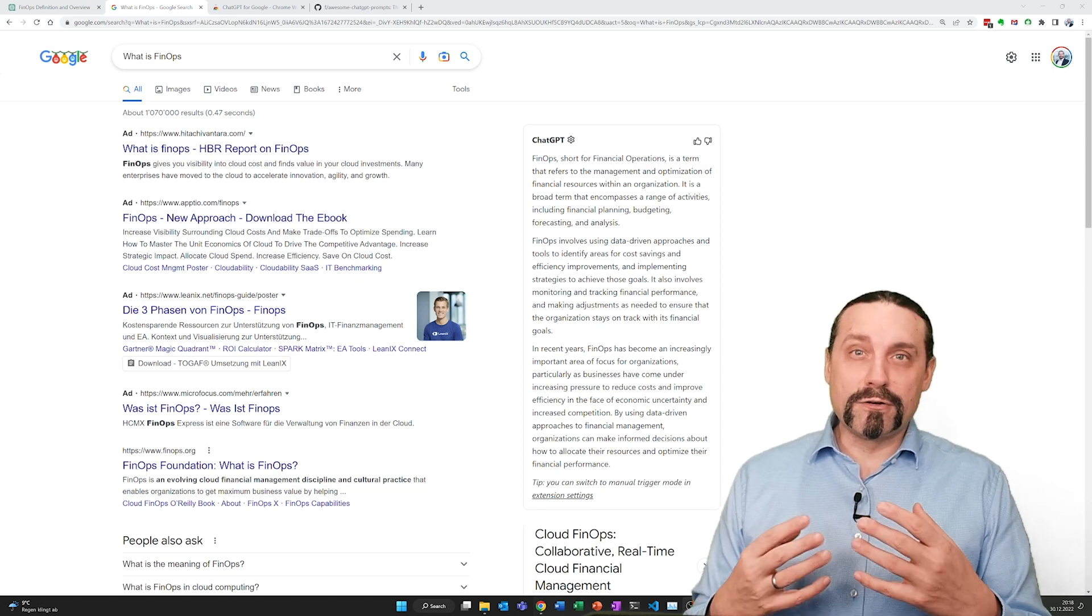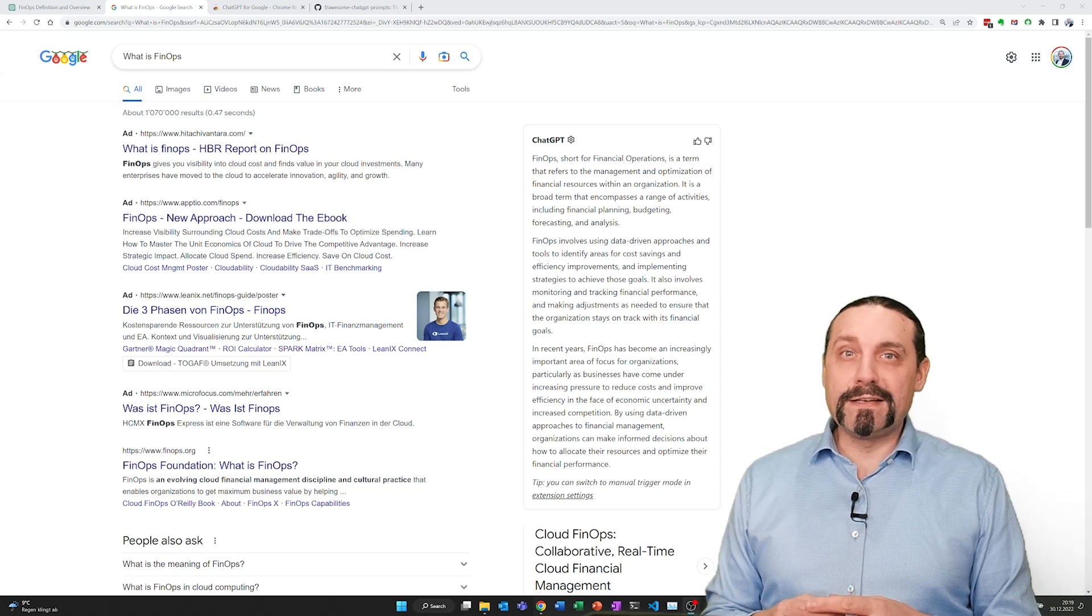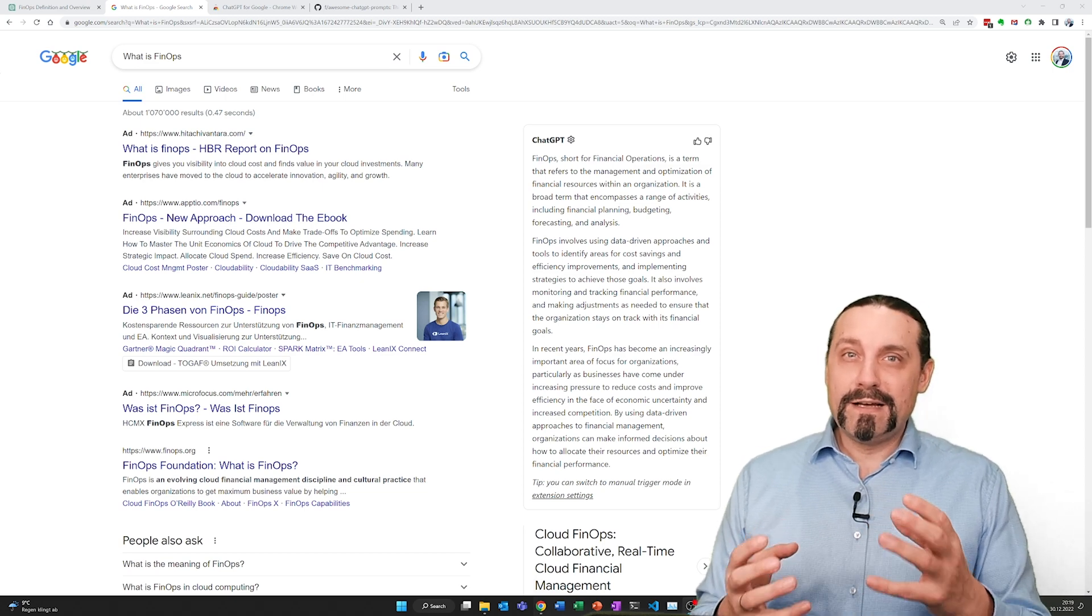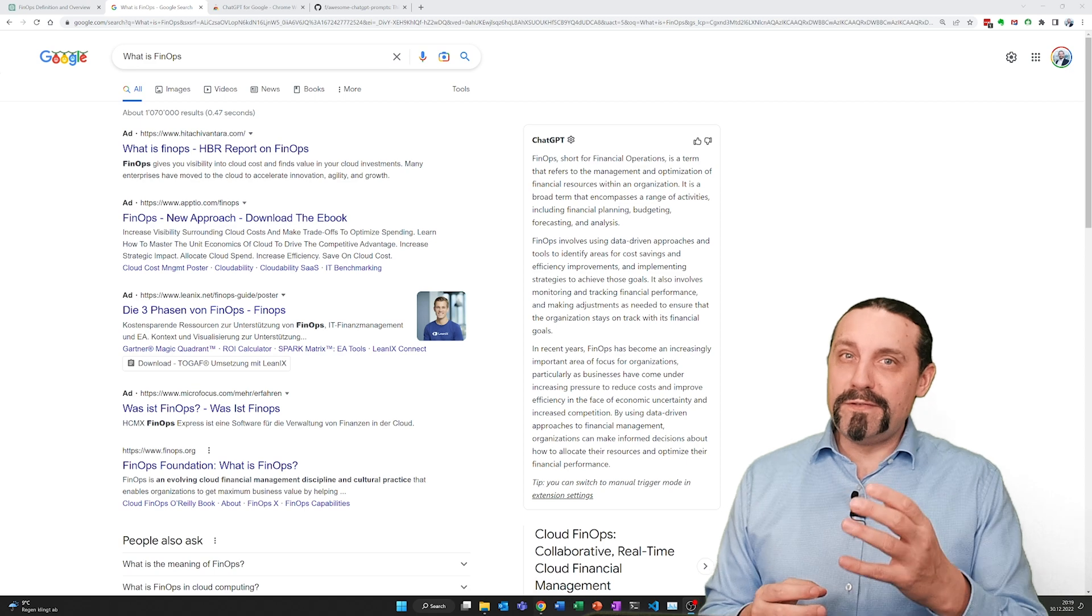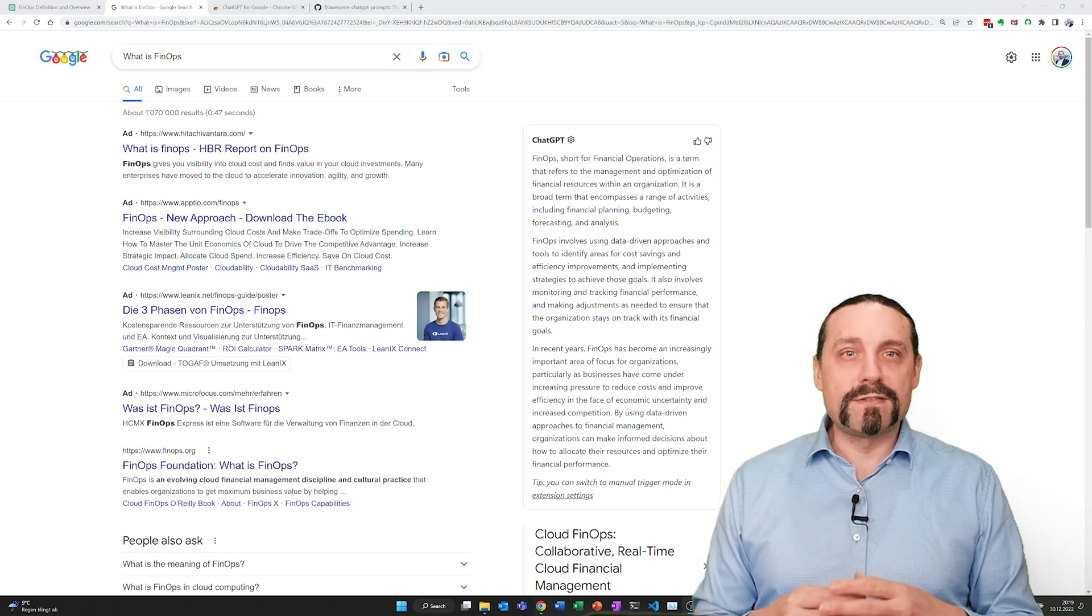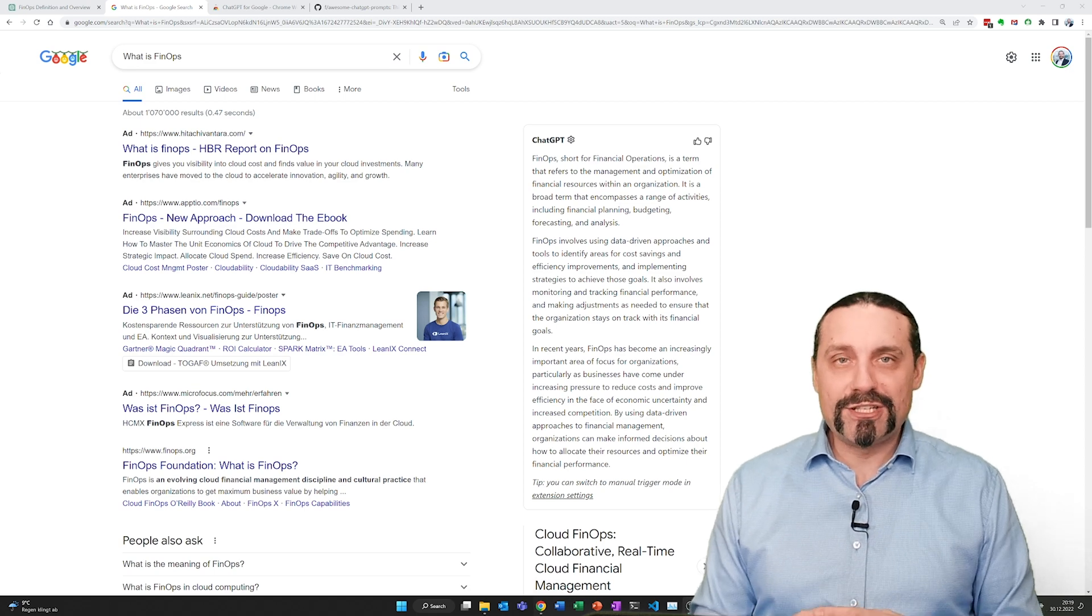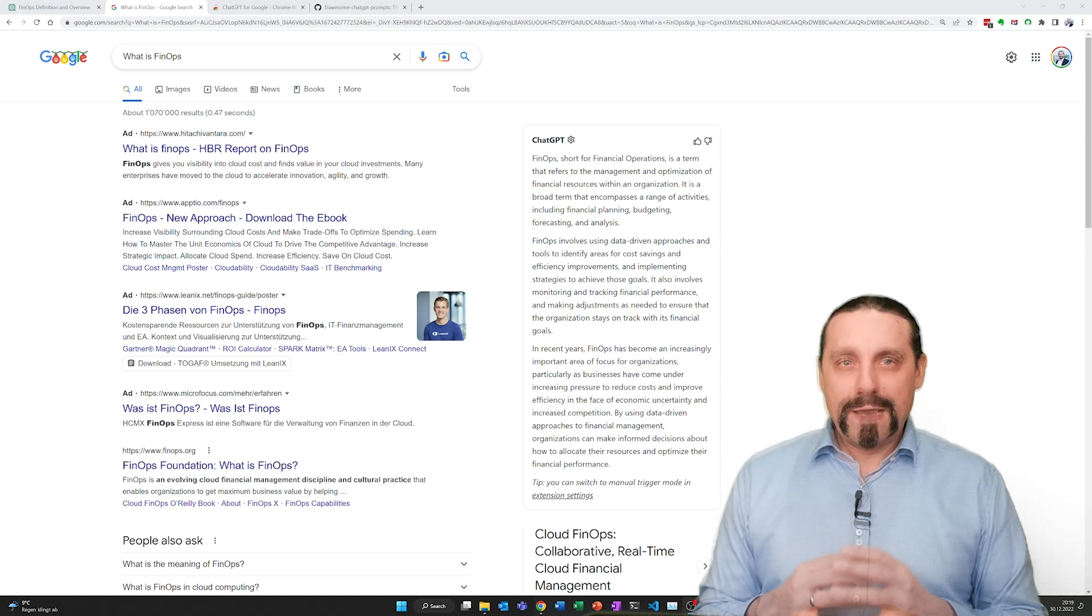Especially when you are Googling things, you get a lot of very good answers by ChatGPT.